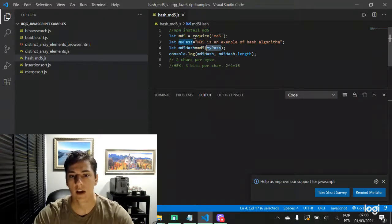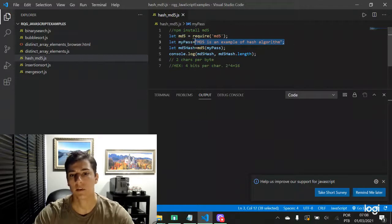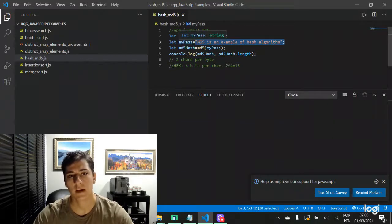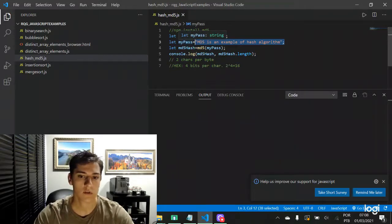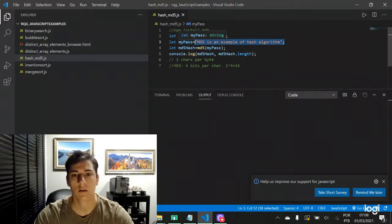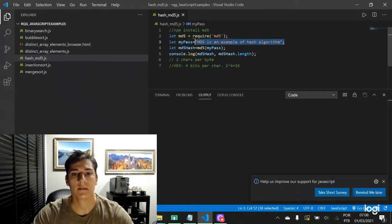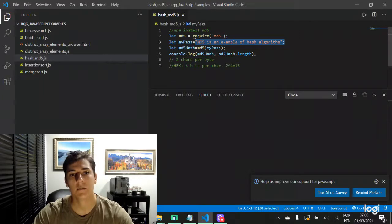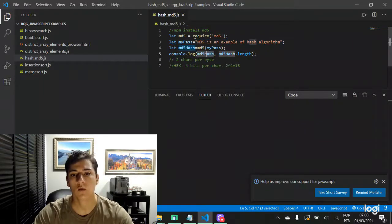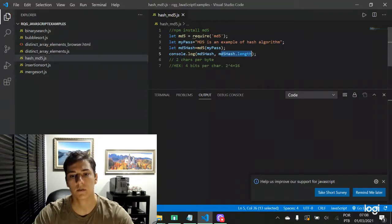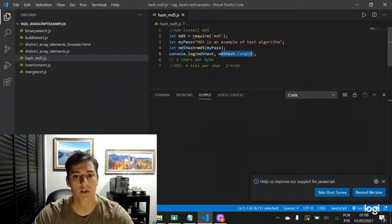In this case we have this constant but it could be any string ready from user or other source. And here after applying the MD5 function, we are going to print its result and also the length of this hash message.